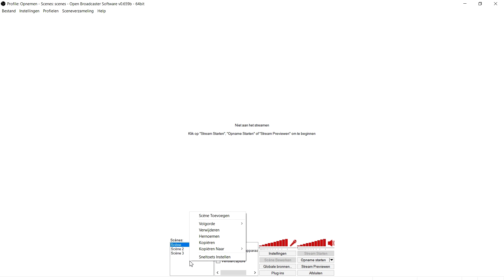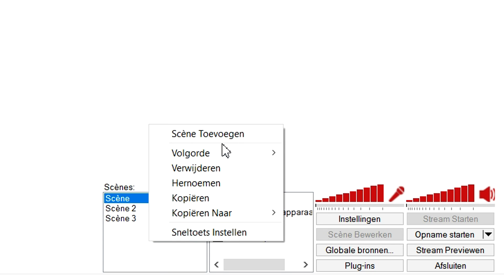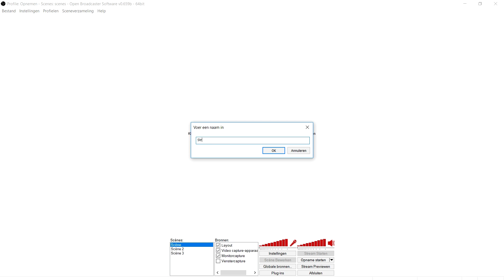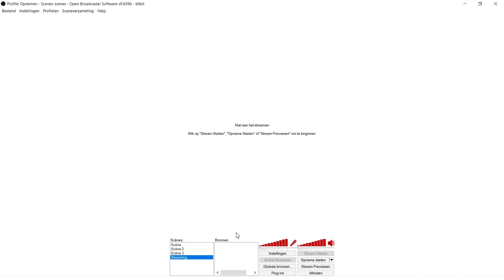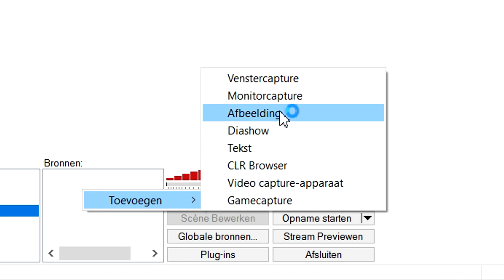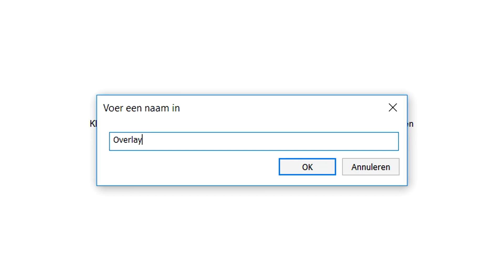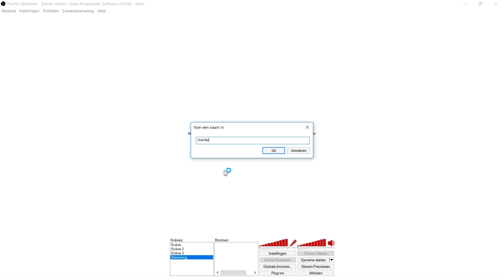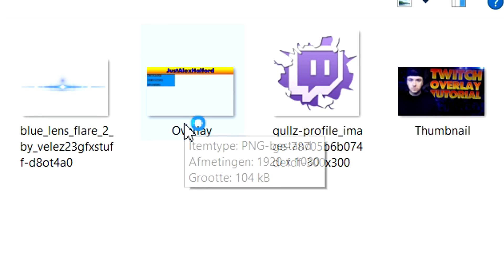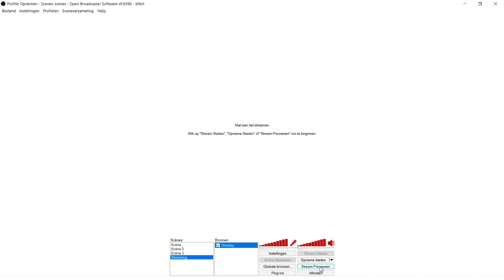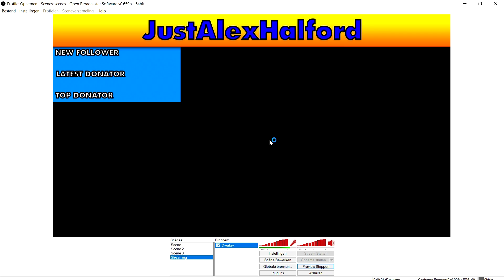In OBS, right-click on the Sources tab and add a scene — call it 'Streaming', click OK. Go to Sources, click Add, and select Image. Call it 'overlay' and browse to select the overlay PNG we just created in Photoshop. Double-click it and click OK. If you click Preview Stream, you'll see the awesome overlay is now loaded in OBS.